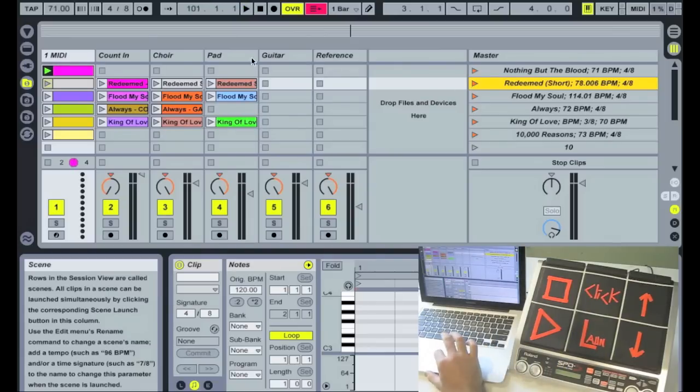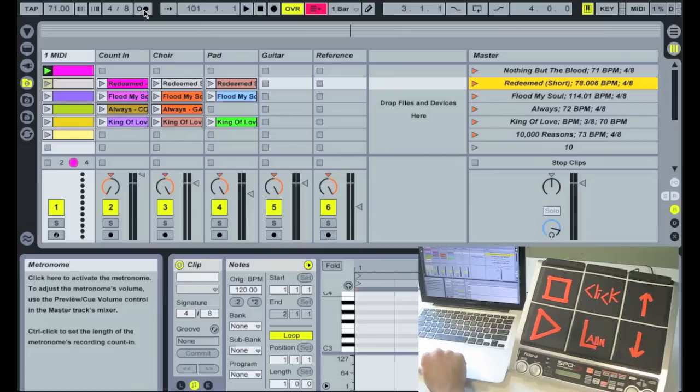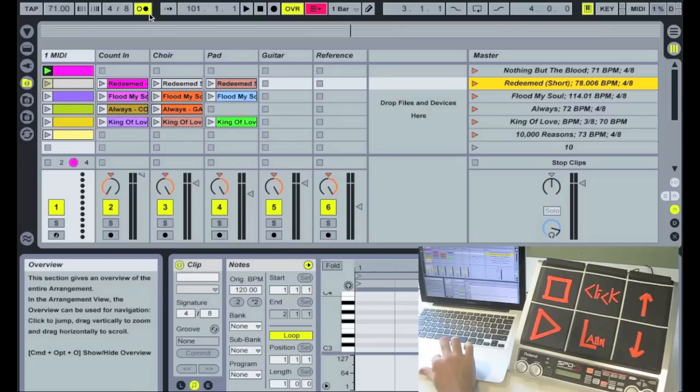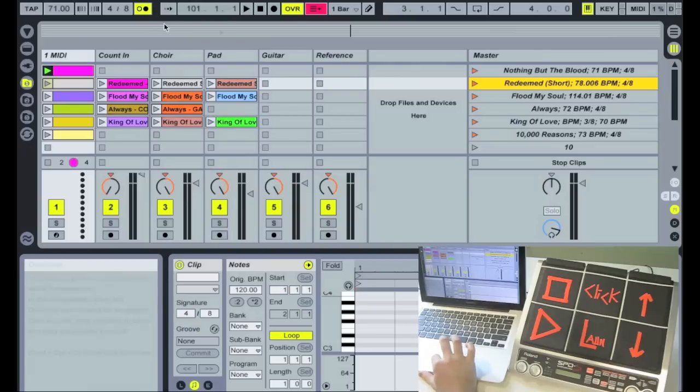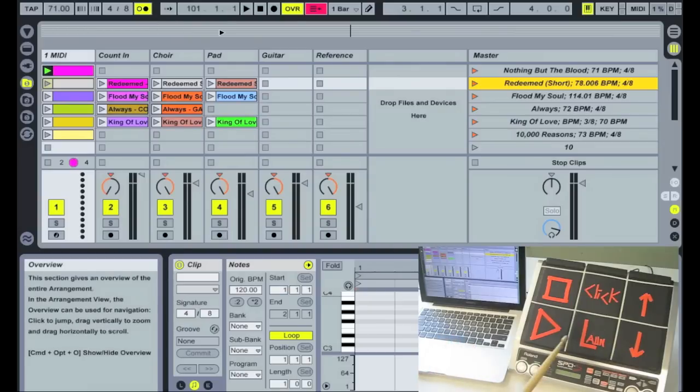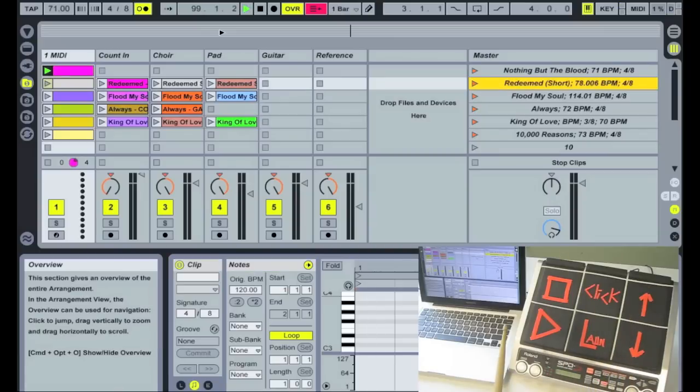Okay. Here's a lesson for you. If you ever want the click track to work, you have to go up here and hit metronome. Make sure it's highlighted yellow. So if you don't do that, you won't get any click. But now that we have click, we can go back up to Nothing But The Blood, launch it.